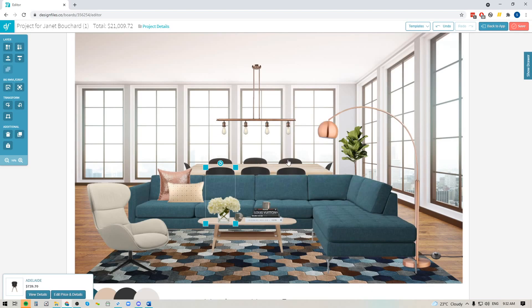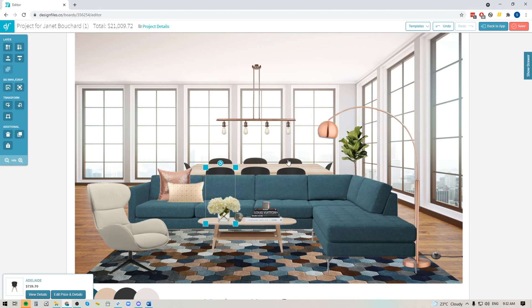So there you have it, the new grouping tool is available. Pop into your Design Files account, give this new feature a try. I think it's going to make it a lot easier to build out your design boards and grab items and group them all together so that you can scale, delete, or move items all at once. Definitely let us know what you think, we always want to hear from you. Thanks for watching.